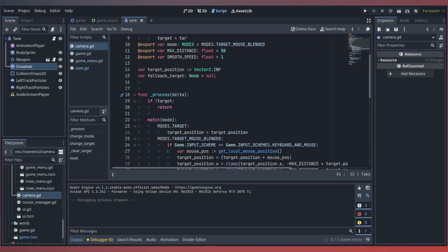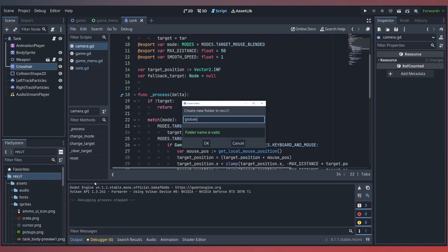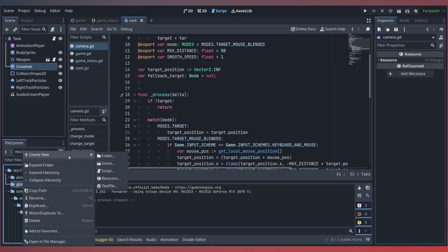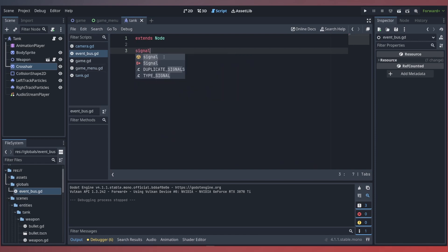A great way to handle this is by using the event bus pattern. An event bus is a singleton that we'll be adding into our project's autoload to make it globally accessible across our game. Its job is to centralize common signals that we may need to observe or emit from various parts within our nodes. This input scheme changing is a great example. We'll create a new folder within our resources called globals, and our first global will be a new script called event_bus. This event bus will extend Node and have a signal called input_scheme_changed, passing in the scheme variable containing the ID of the new scheme.